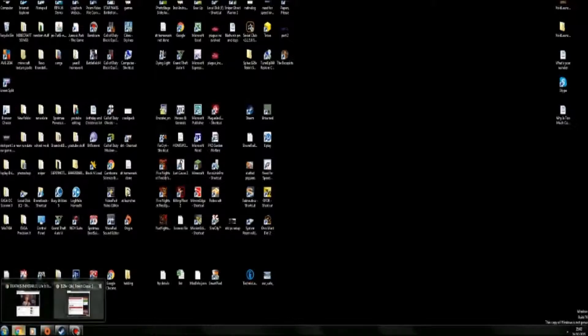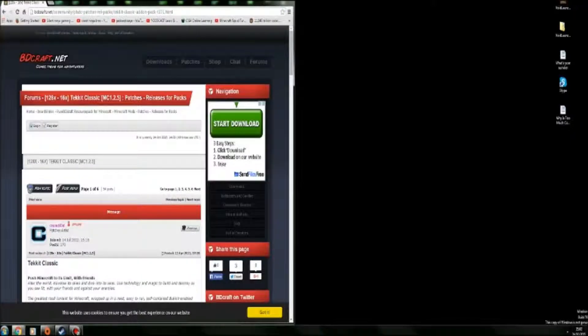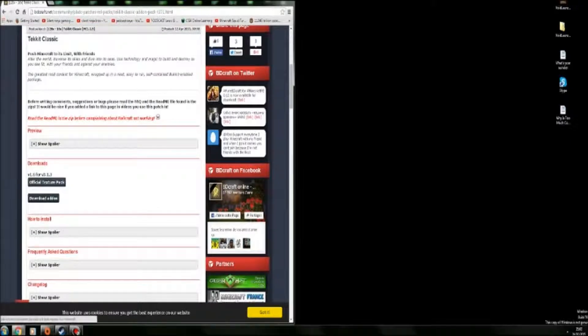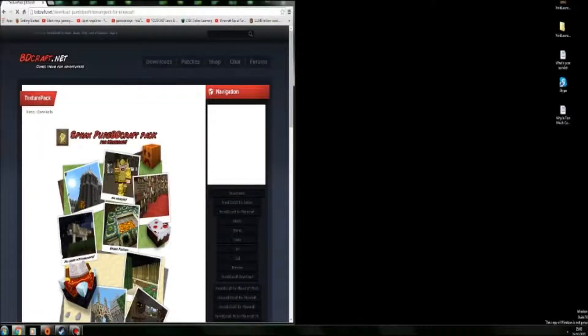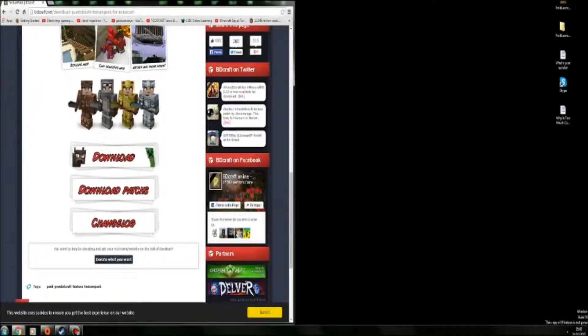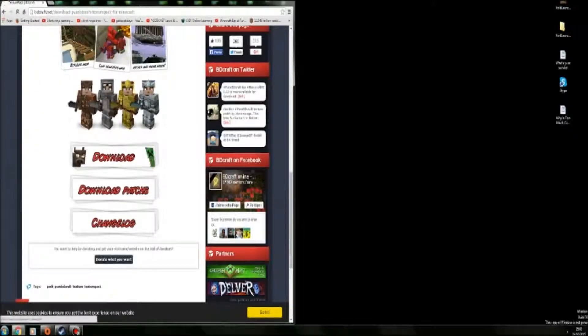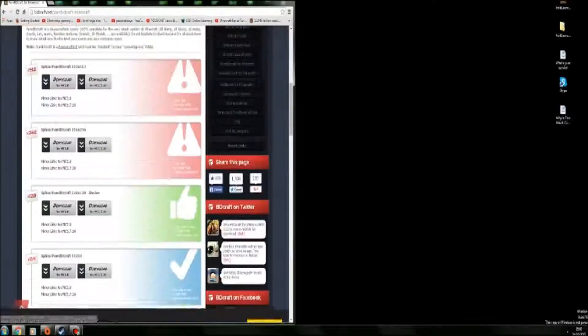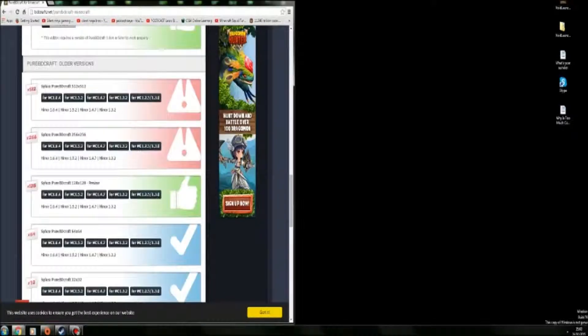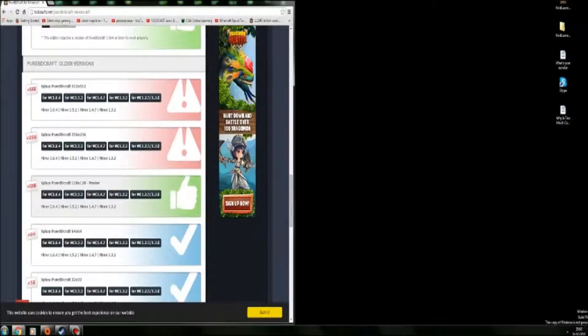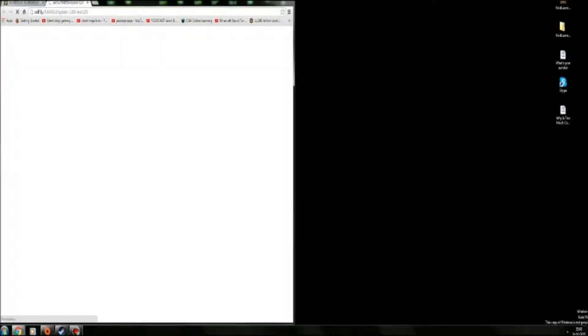So first what you want to do is go to bdcraft.net and go to Techit Classic. Then here you want to download the official texture pack and also download the add-on. Make sure you download 1.2.5, 128 by 128. So you click on that.